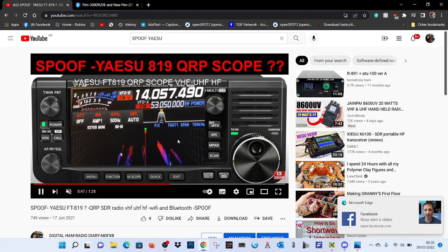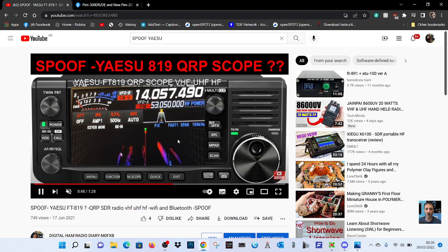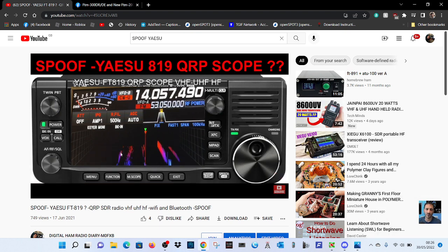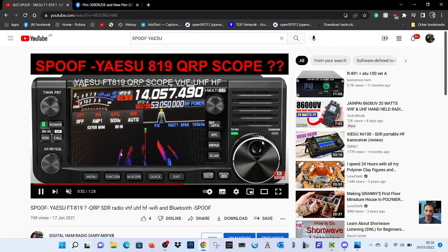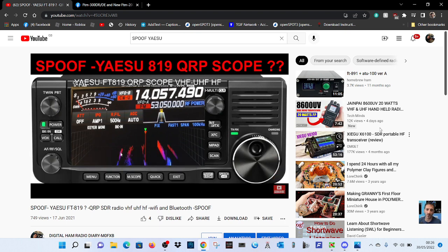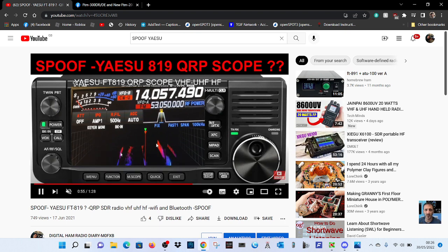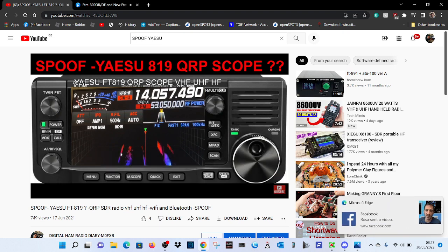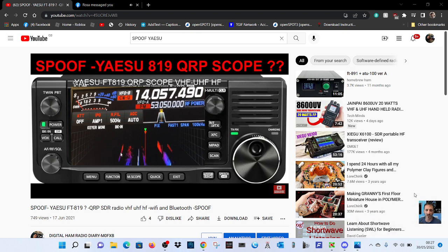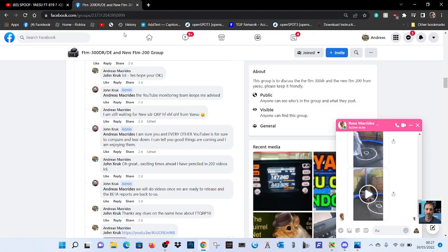So tell me your guesses on the name. I've said FT 819, could be FT QRP 11, I don't know, you guess. Look at the Zygote here, there's a massive demand for it. Yaesu are way behind on this one, but I understand with COVID and the components problem.